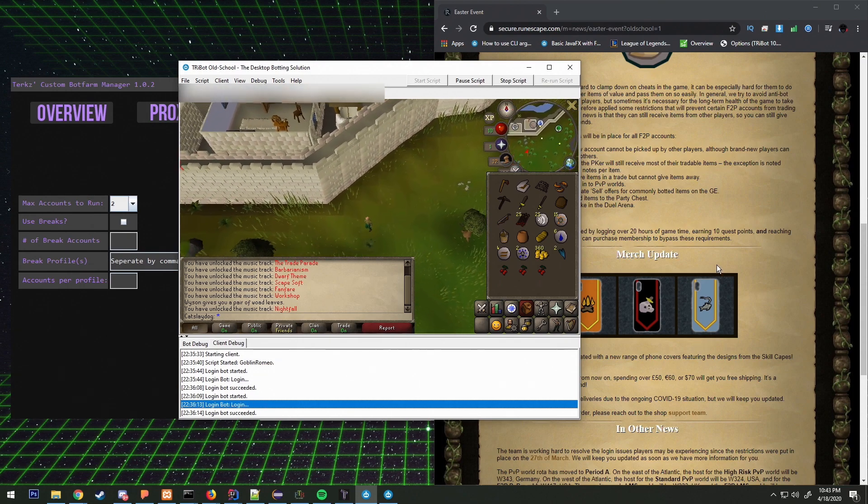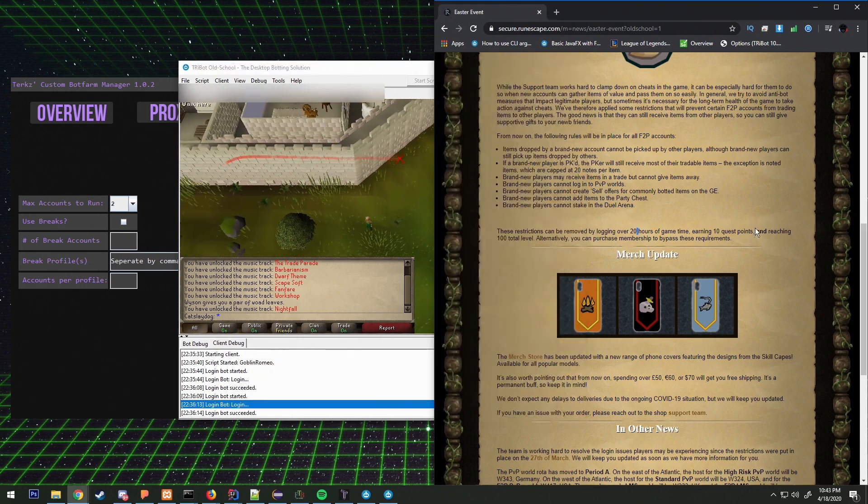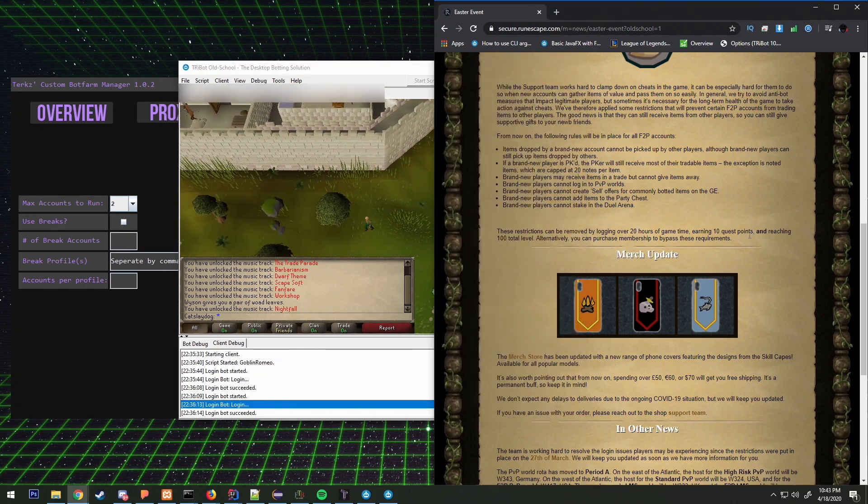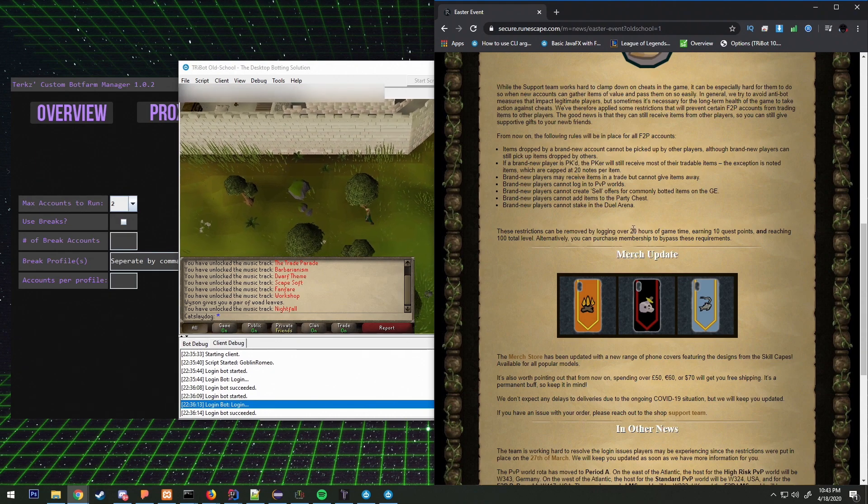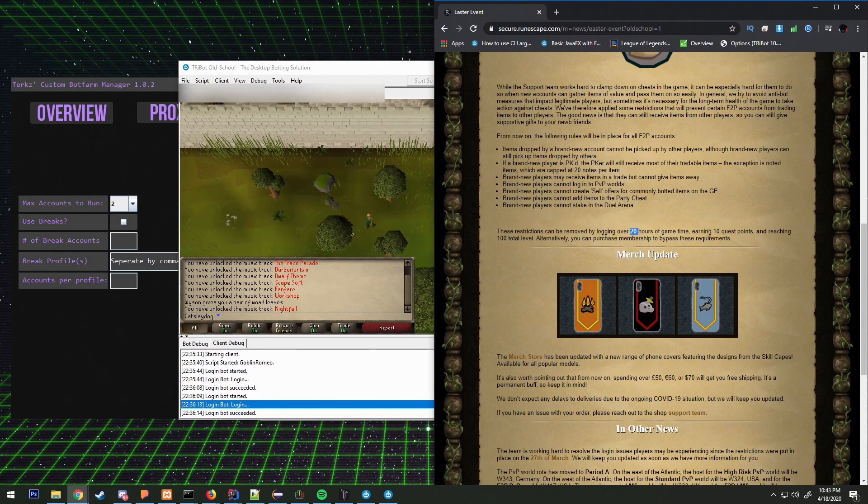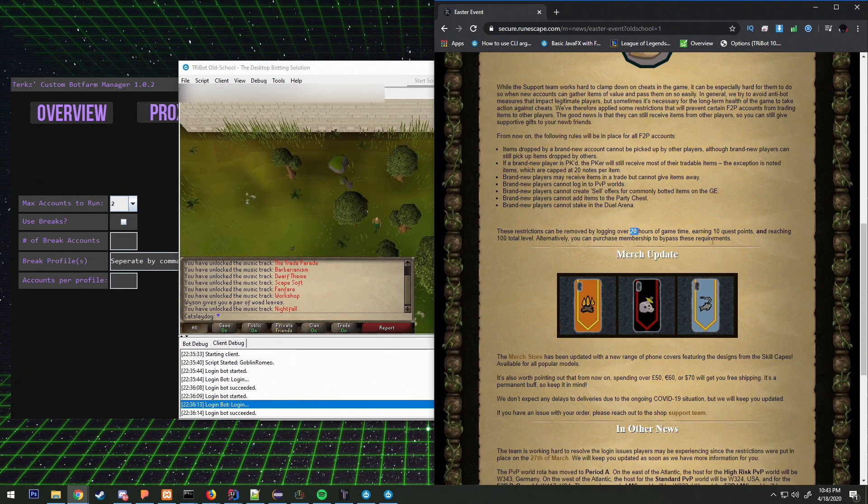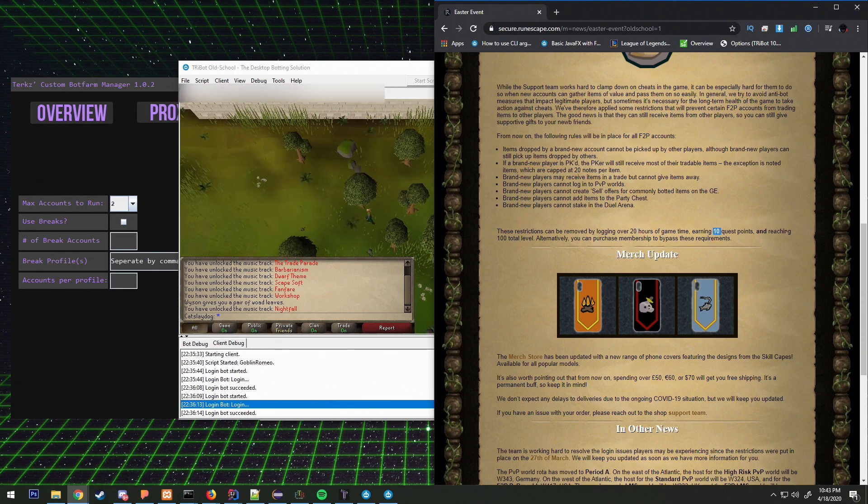After this is done I'm probably going to start botting on it. And I might do mining or wood cutting to level 30.